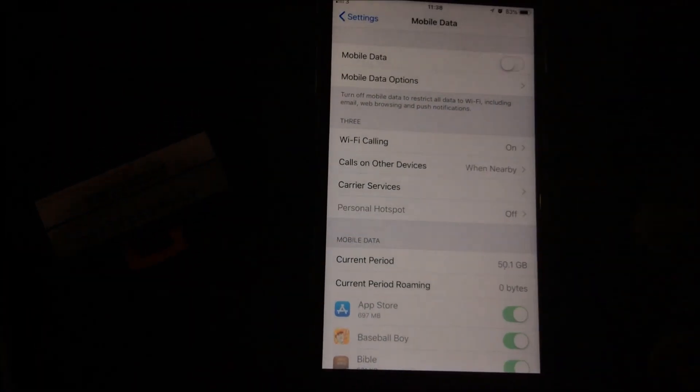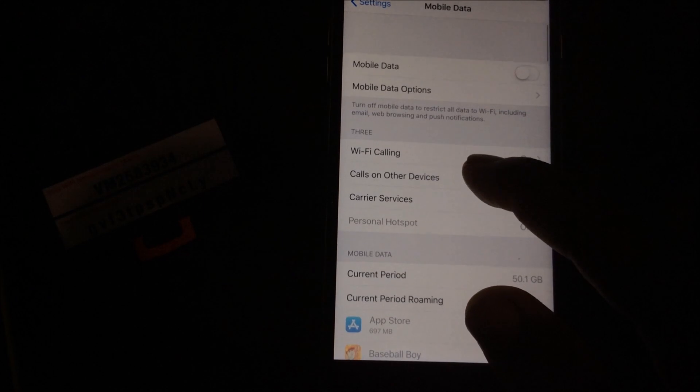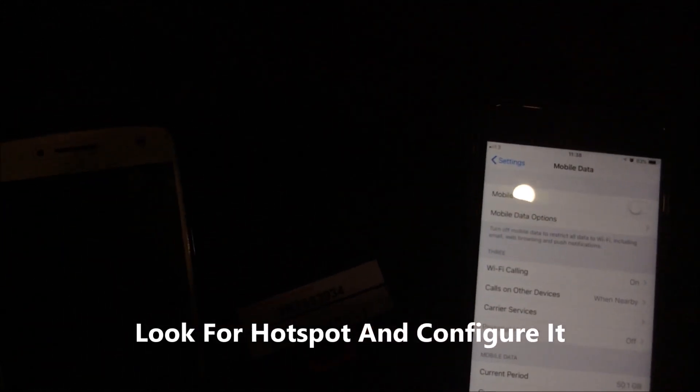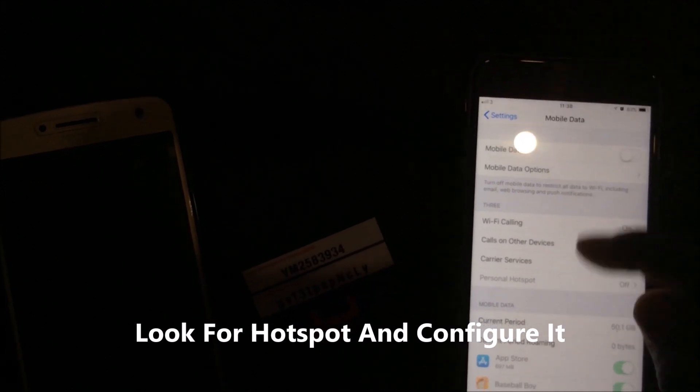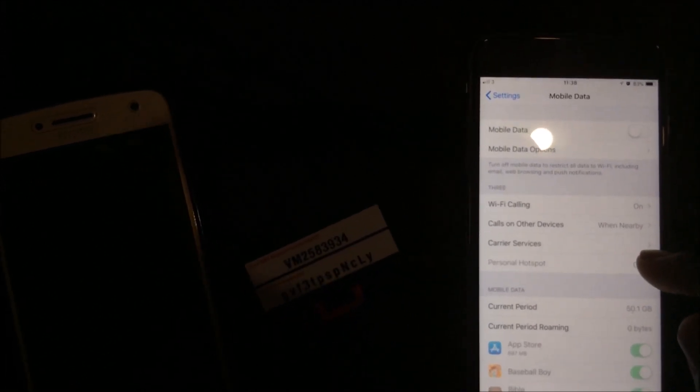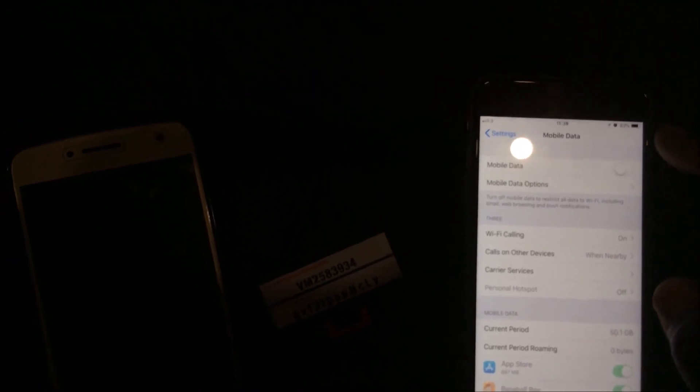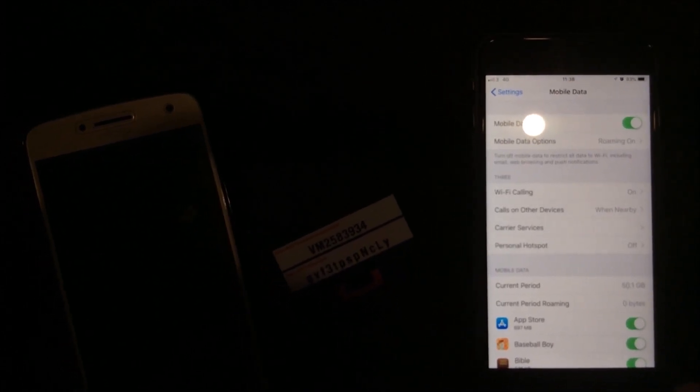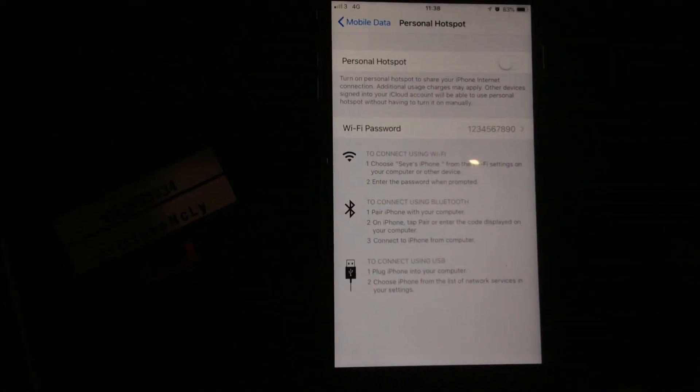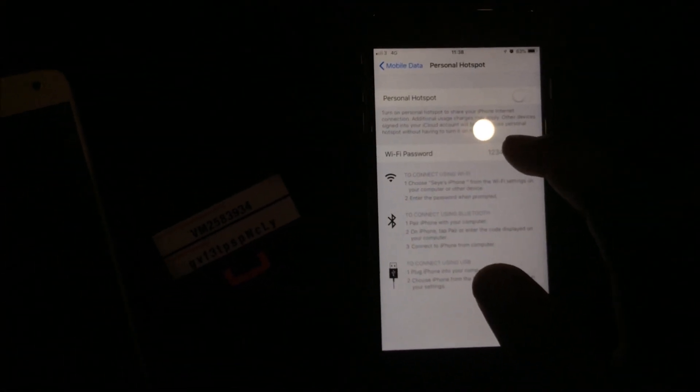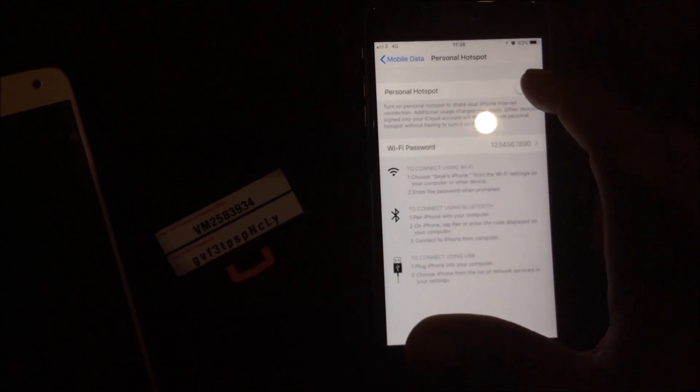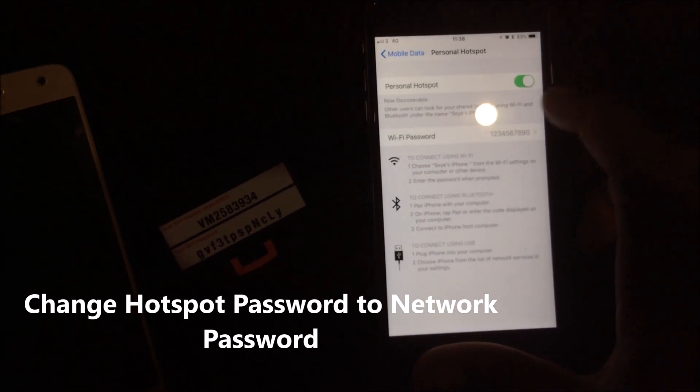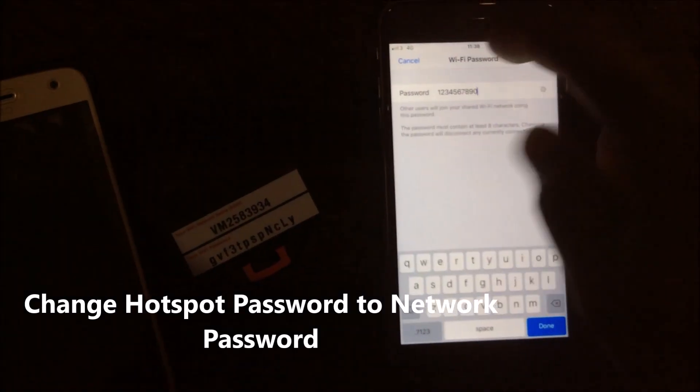So go to your settings and look for hotspots. Personal hotspot. Make sure your mobile data is on, otherwise the hotspot won't work. So now we have to configure the hotspot password. You can configure it before you start doing that.